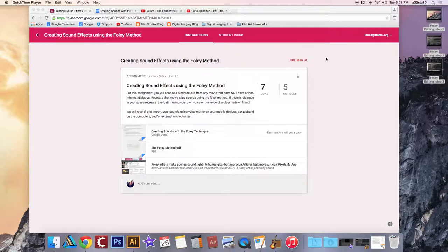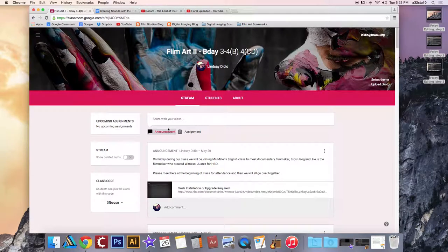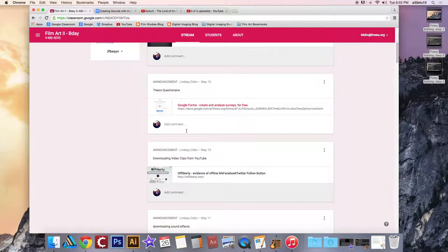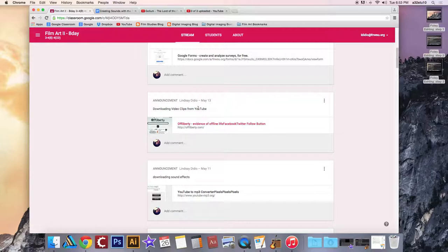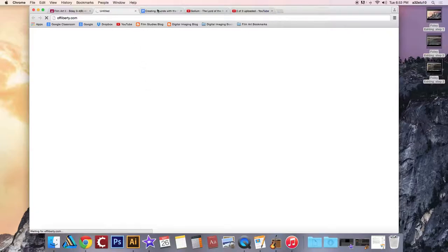To do that, you can go back into the Google Classroom and there is an announcement here that says downloading video clips from YouTube. Click on the link for Off Liberty. You can use this website to pull video files and audio files off of YouTube.